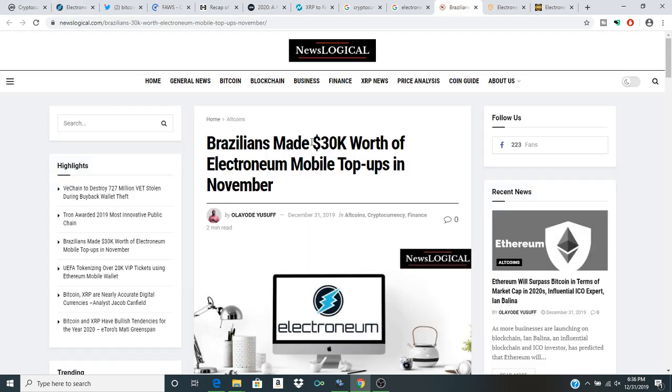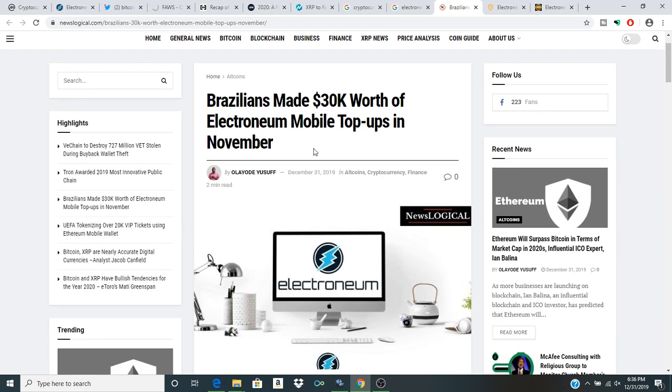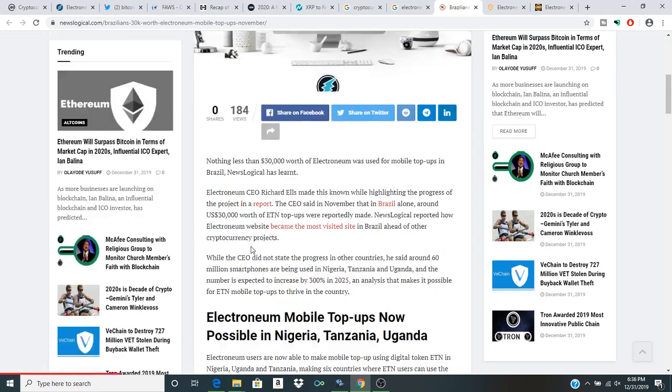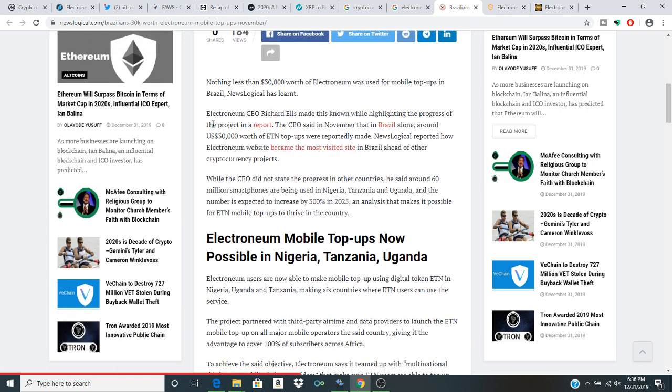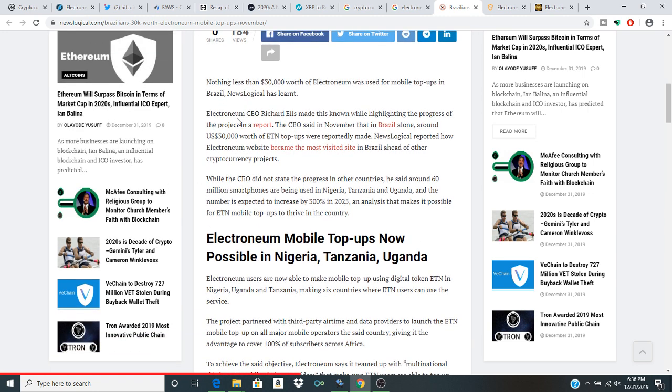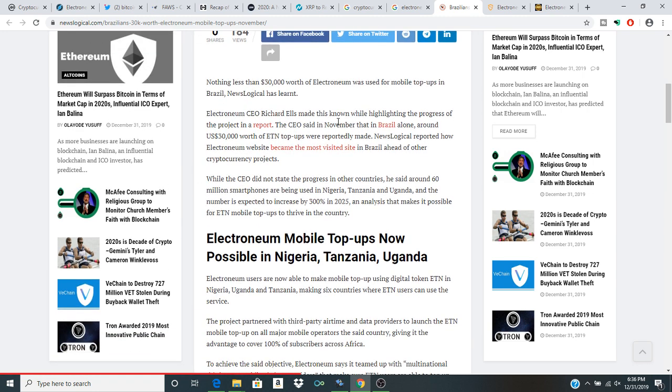Brazilians made $30,000 worth of Electroneum mobile top-ups in November. So nothing less than $30,000 worth of Electroneum was used for mobile top-ups in Brazil. Electroneum CEO Richard Ells made this known while highlighting the progress of the project in a report. The CEO said in November that in Brazil alone around $30,000 of Electroneum top-ups were reportedly made.